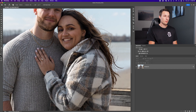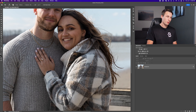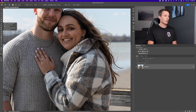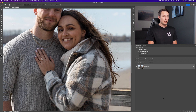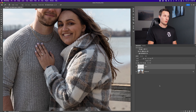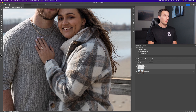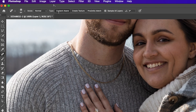Now let's touch up our subject's skin using a very simple tool called the Spot Healing Brush, which you can access by clicking here in the toolbar. I'm going to create a new layer so that we're not editing our photo directly, and then I'll make sure the type is set to Content Aware and Sample All Layers is checked in the Options bar.